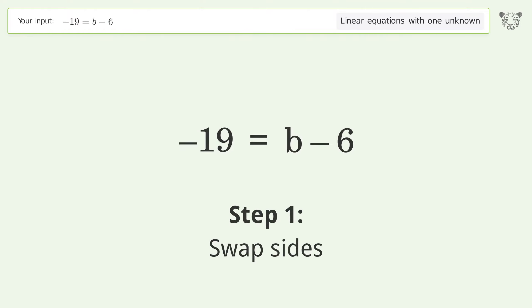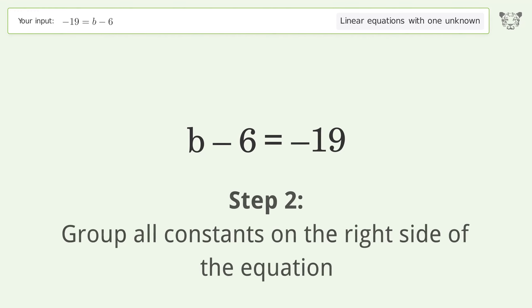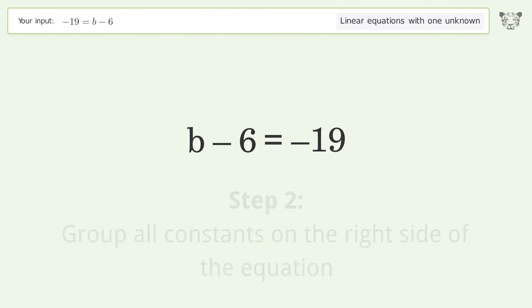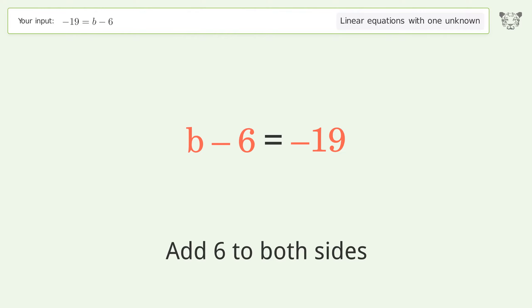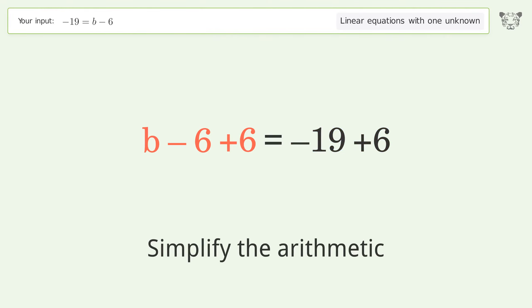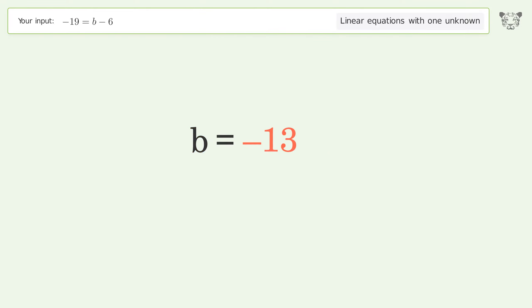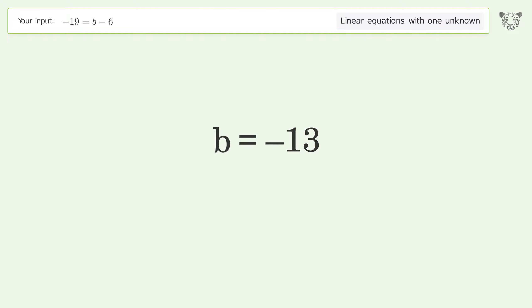Swap sides. Group all constants on the right side of the equation — add 6 to both sides. Simplify the arithmetic. And so the final result is b equals negative 13.